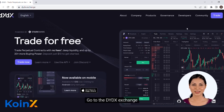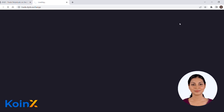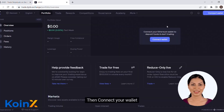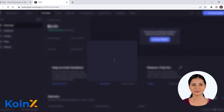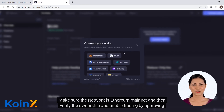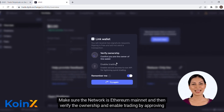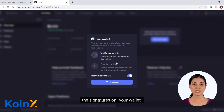Go to the DYDX exchange, then connect your wallet. Make sure the network is Ethereum mainnet, and then verify the ownership and enable trading by approving the signatures on your wallet.